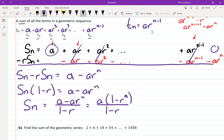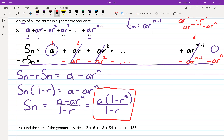Dividing both sides by (1 minus r) gives the formula for SN. I can factor the a out for a cleaner form: SN equals a times (1 minus r to the N) all over (1 minus r). I'm putting a red box around that. For this formula you need to know the values of a, r, and N.